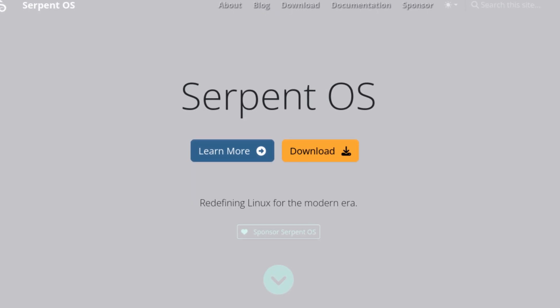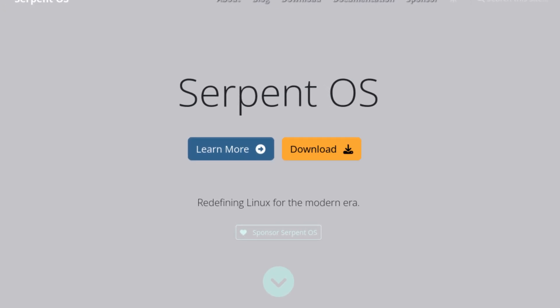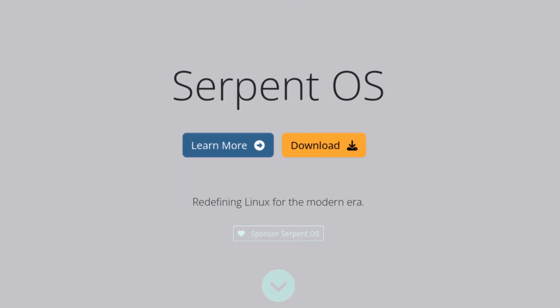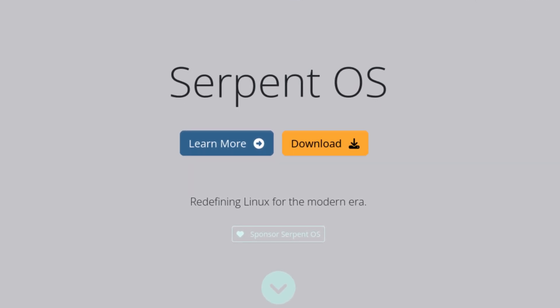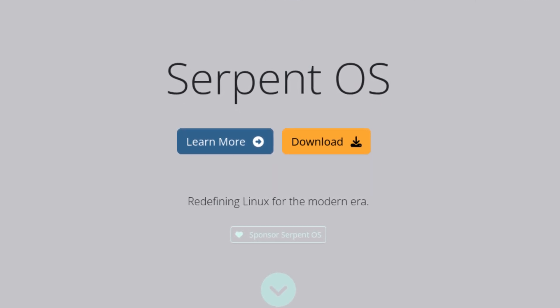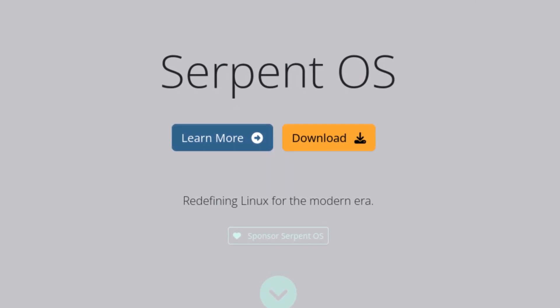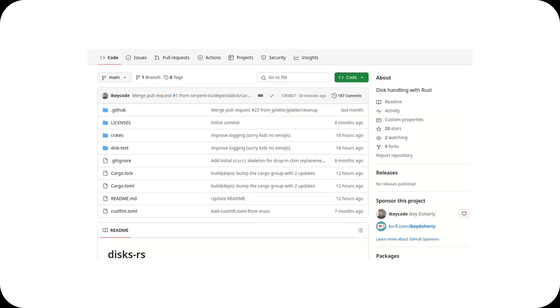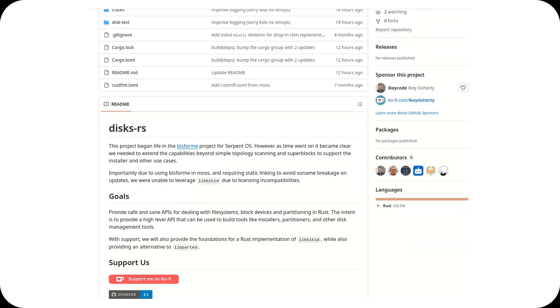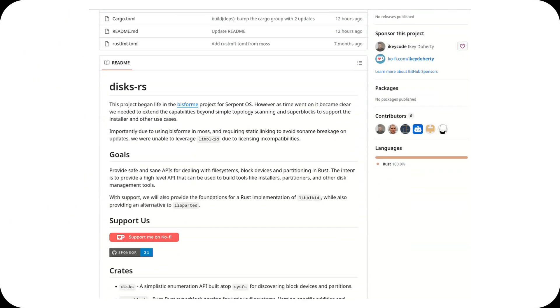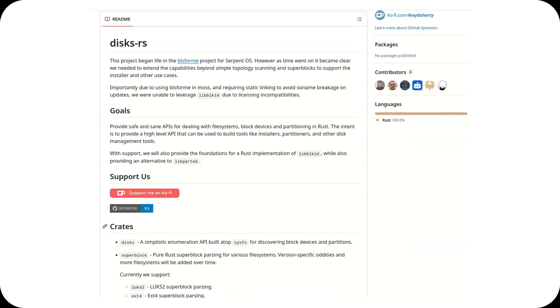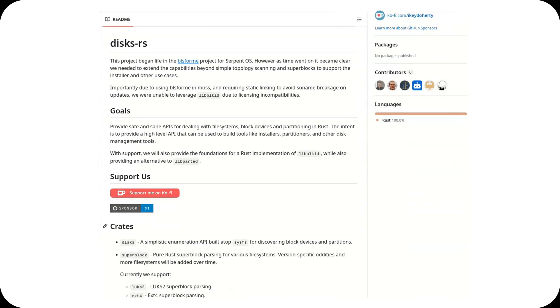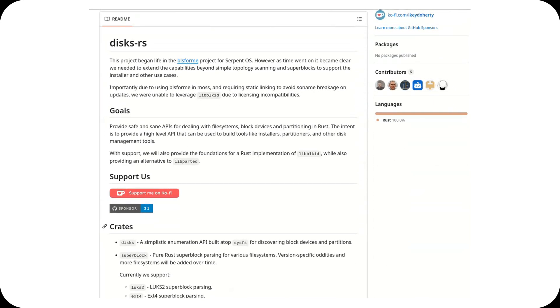Welcome back to the channel. Serpent OS, the bold Linux distribution that's rewriting the rules, has unveiled a brand new tool for disk management, Discs RS, written entirely in Rust. This marks another innovative step in their quest to modernize Linux from the ground up.